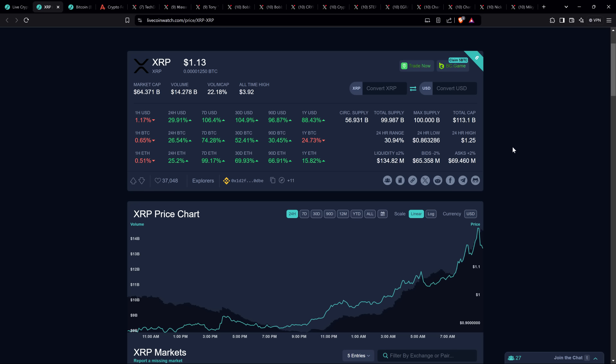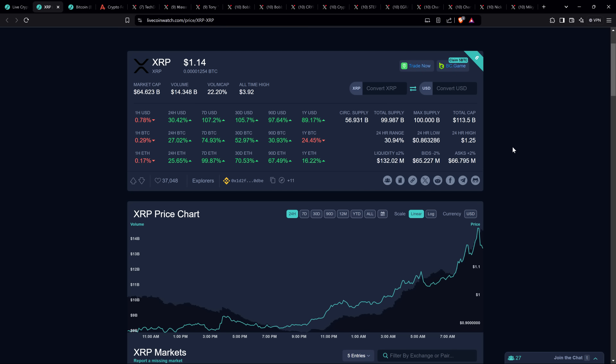It is just about impossible to find reputable analysts who don't think XRP is going to hit a new all-time high this cycle. There's broad expectation of XRP hitting double-digit price action this market cycle, so $10 plus. I don't make price predictions, but I absolutely find that believable. Here we are, XRP above $1 for the first time in three years.